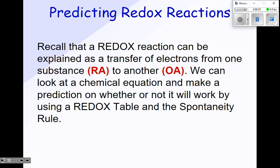Welcome to the last part, the final section in section 13.2: Predicting Redox Reactions. All you really need to do is use your data booklet, your redox table. Recall that a redox reaction can be explained as a transfer of electrons from your reducing agent to your oxidizing agent. We can look at a chemical equation and make a prediction on whether or not it will work by using a redox table and the spontaneity rule.